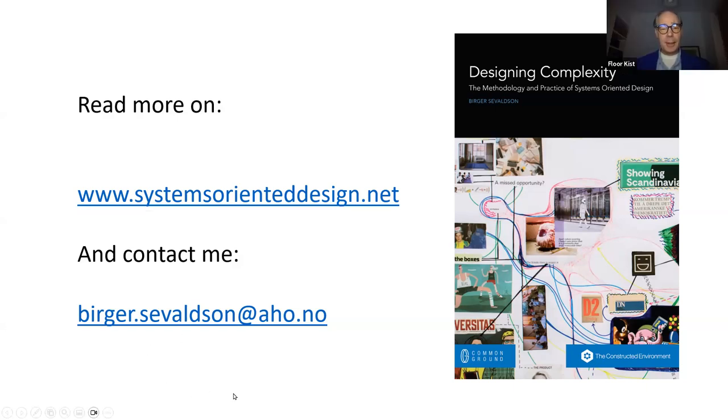Thank you, Birger. This was a lot of information. Maybe I can ask Bob to give a very short reflection on what Birger has said in relation to your own work. Yes — I would say that the process that Birger outlines in the book and has briefly told us about here is an excellent one to get to mapping various aspects of issues and processes. I think I have another way of trying to get my screen shared, so I'm going to open it up and see what happens.